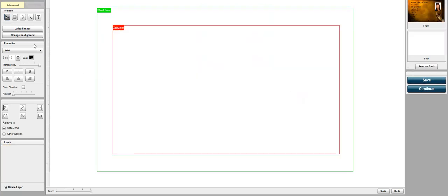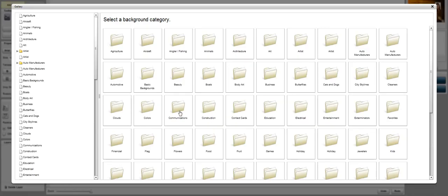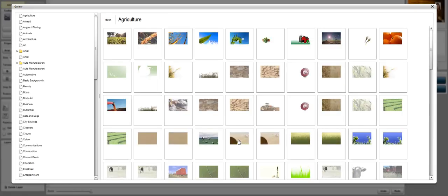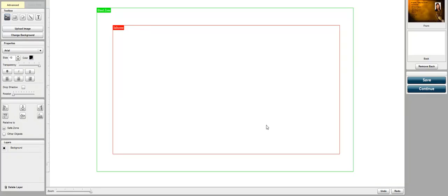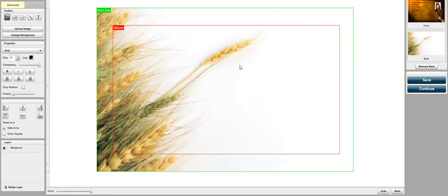Now we're going to have a new background and let's go ahead and pick another background image. Let's just do something kind of mute. Okay that's good.